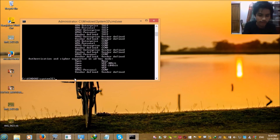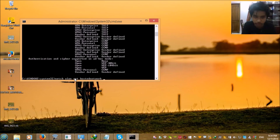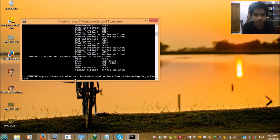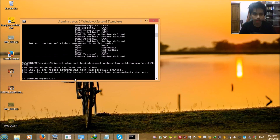Now you need to write this code: 'netsh wlan set hostednetwork mode=allow ssid=donkey' — which is the hotspot name — 'key=12345678', which is the hotspot password. In my case I'm writing '12345678' as my hotspot password. Press enter.